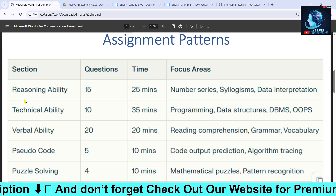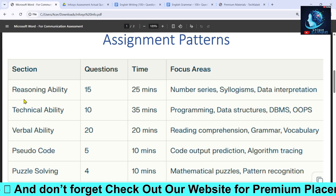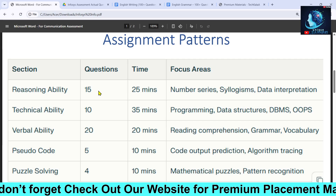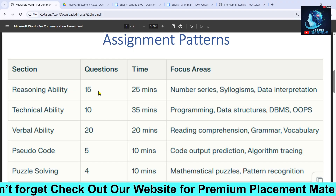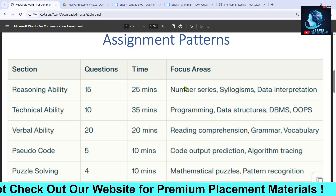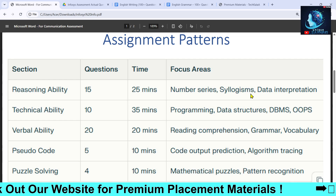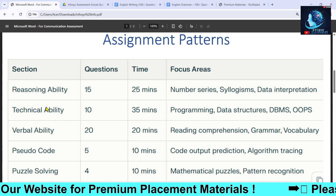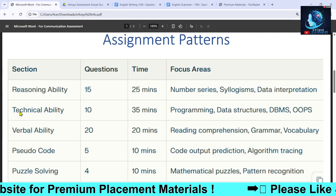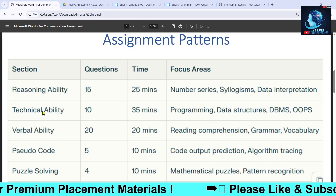The first topic they are asking in the first round is Reasoning Ability. You will have 15 MCQ questions, and the focus areas will be number series, syllogism, data interpretation, and related topics.